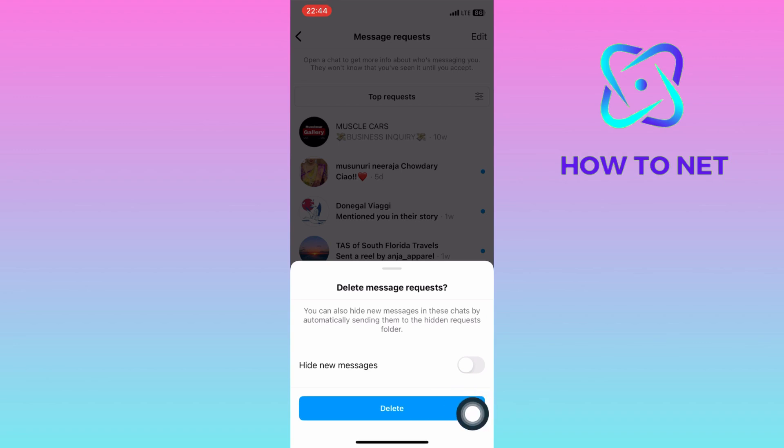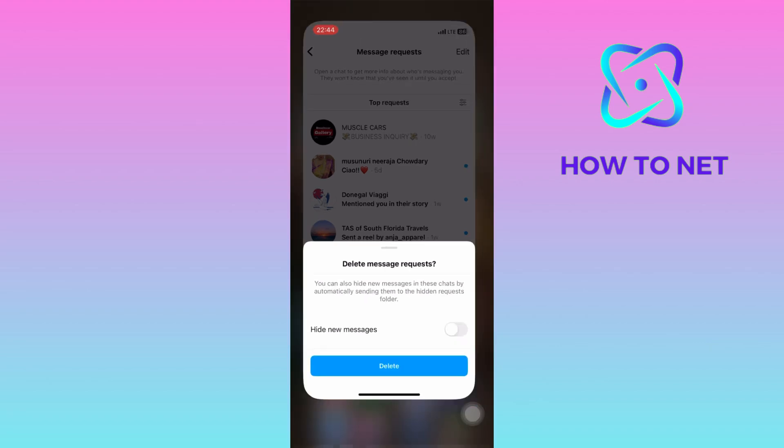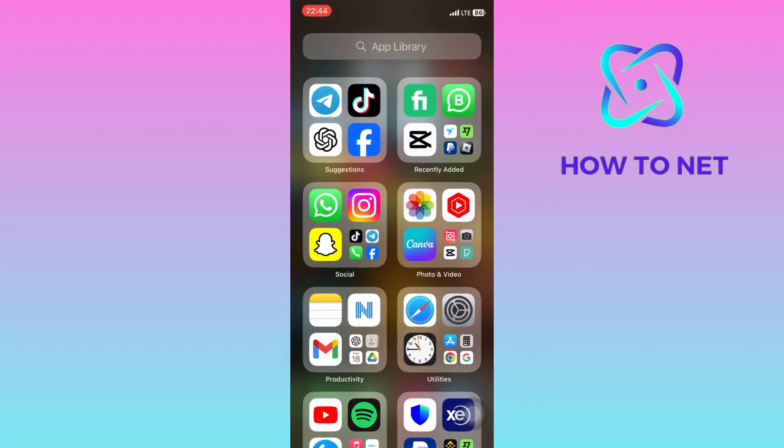That's how easy it is to delete all your Instagram messages at once. If you have any questions, just let me know in the comments section down below. Please don't forget to leave a like, share, and subscribe for more video tutorials like this one.